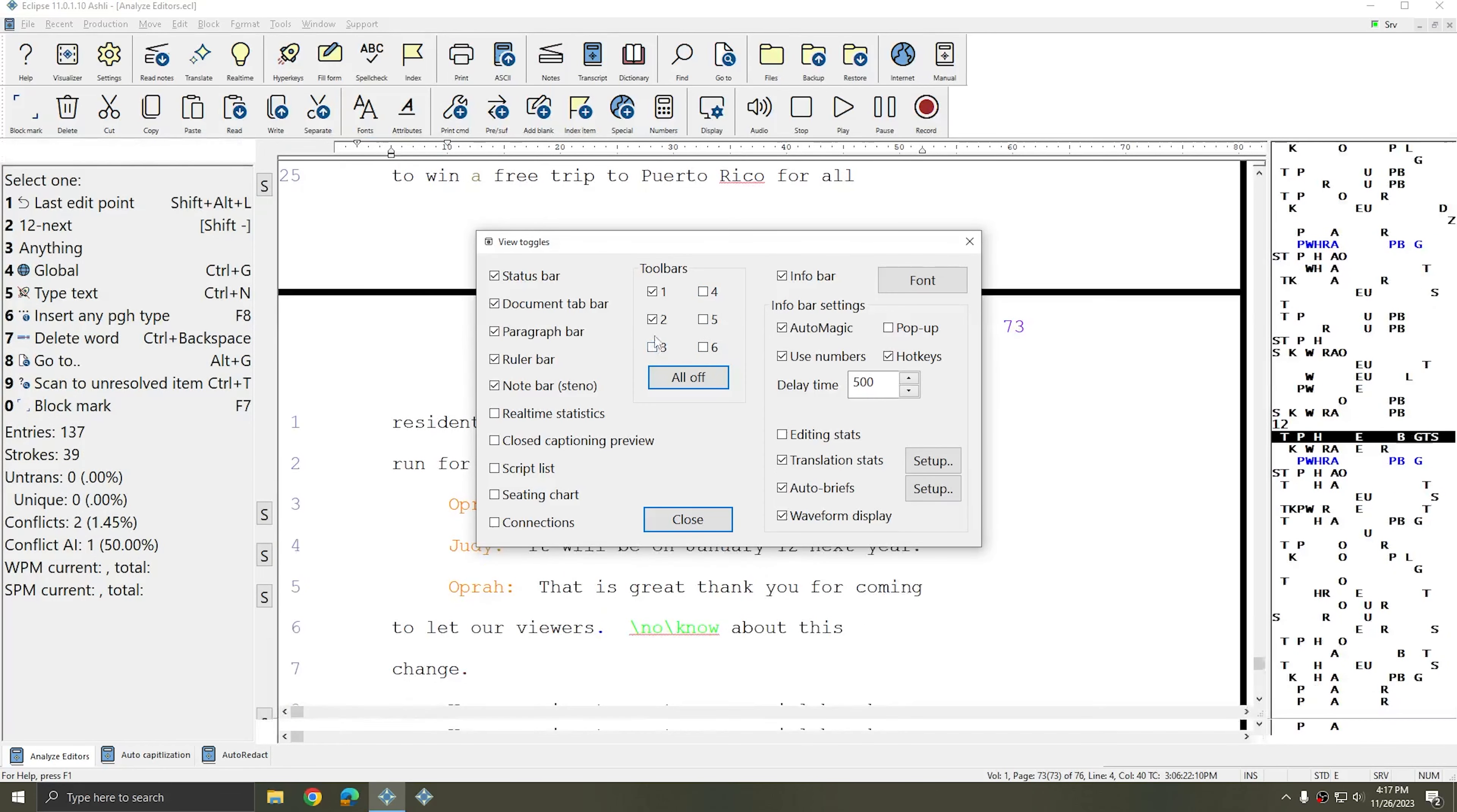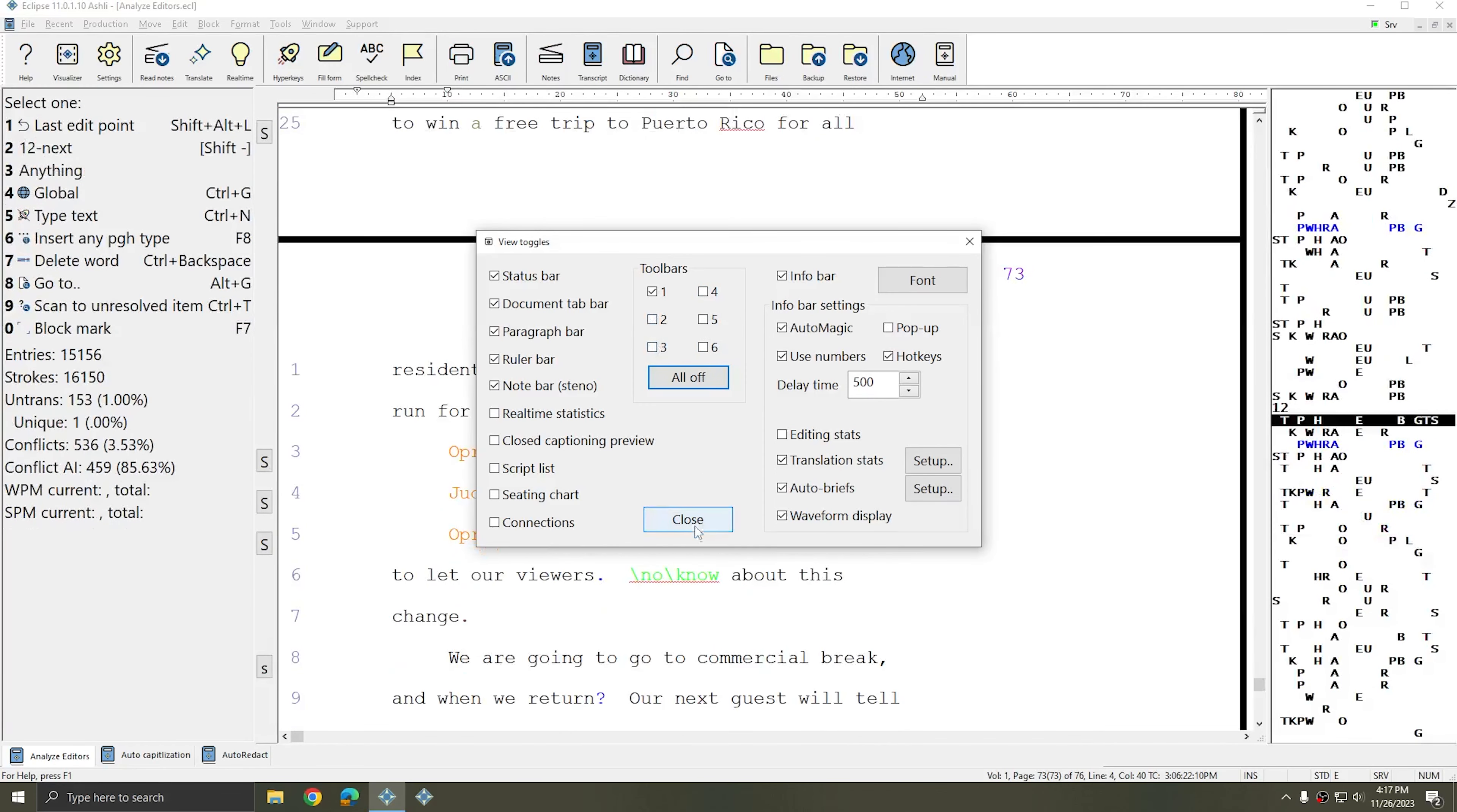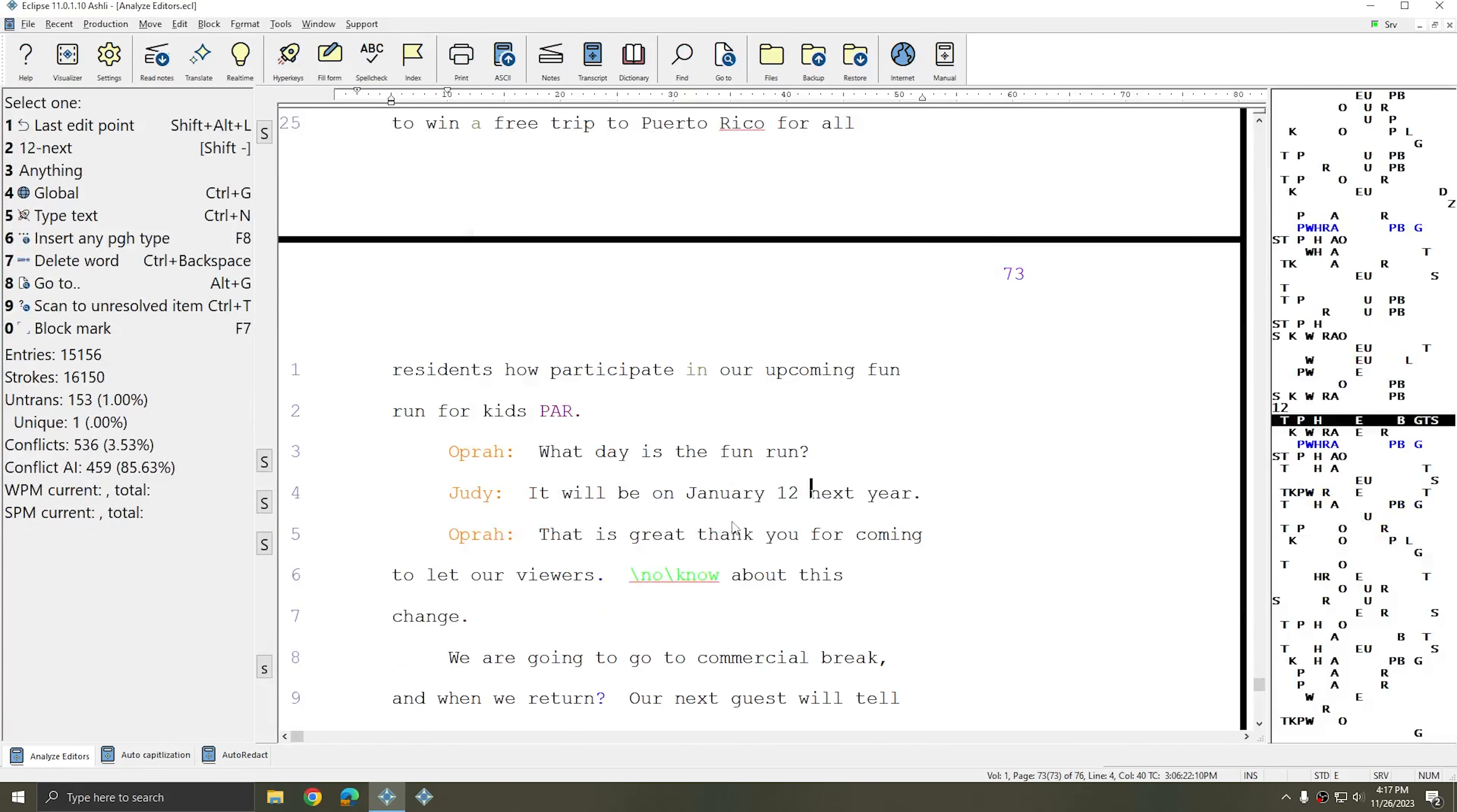And all of these settings changes are permanent. As soon as you make them they'll be saved for you. So the next time you come into Eclipse it will be the way that you left it.